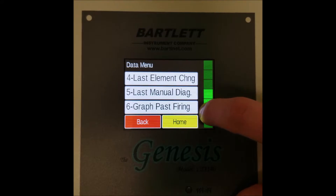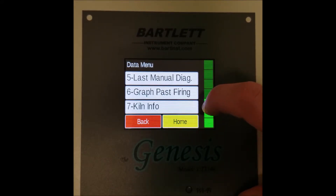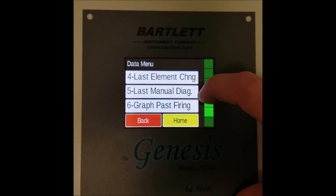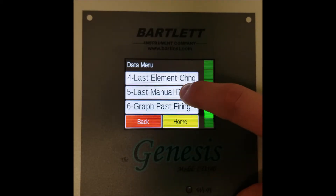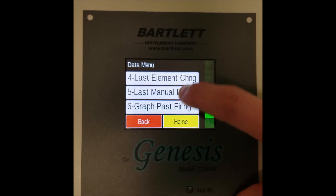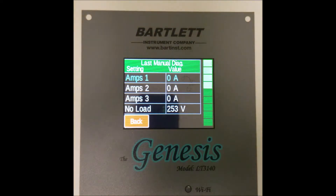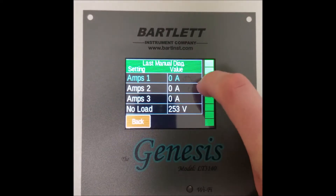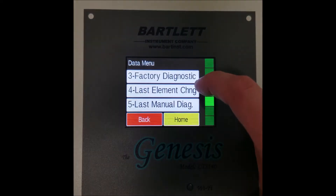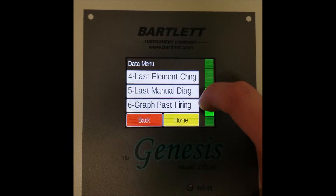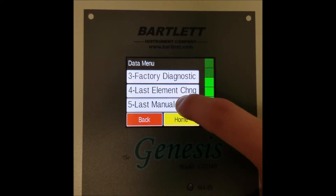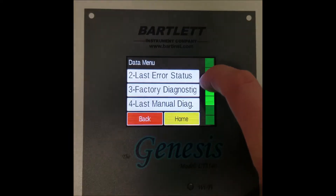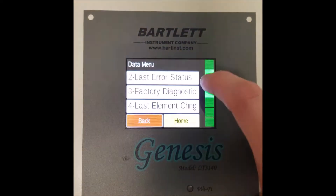Back in the data menu, we can go to option five, which is last manual diagnostics. As discussed in our running manual diagnostics test video, it shows the result of the last manual diagnostics. This one is connected with the factory diagnostics, in that you compare your results from your manual diagnostics test to what they're supposed to be from the factory.